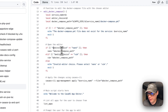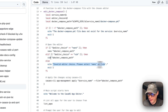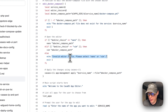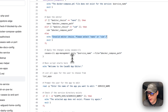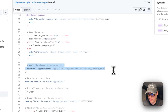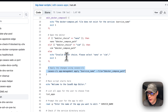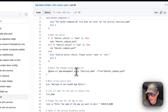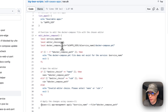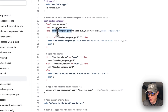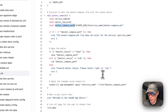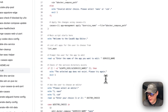Then it opens the editor that the user picks. If the user picks nano, it uses nano; if the user picks vim, it uses vim. If the user doesn't pick anything valid, it says 'invalid editor choice.' Once you've saved in nano or vim, it runs the CasaOS CLI app management with 'apply', the service name, and the docker-compose file path variable.